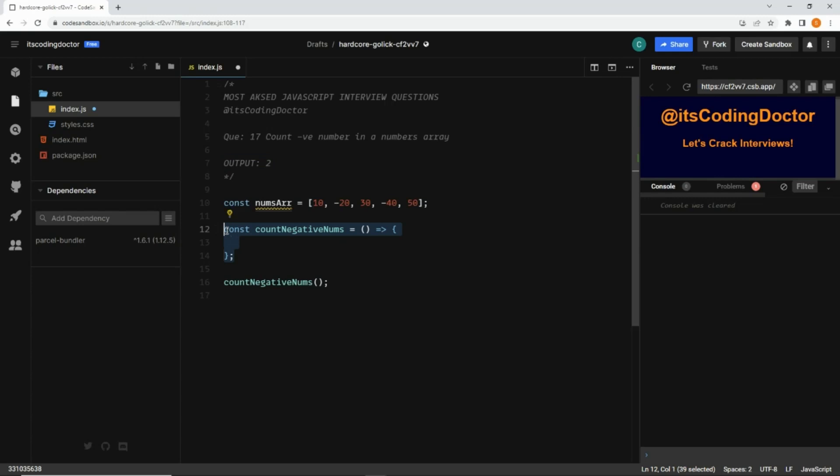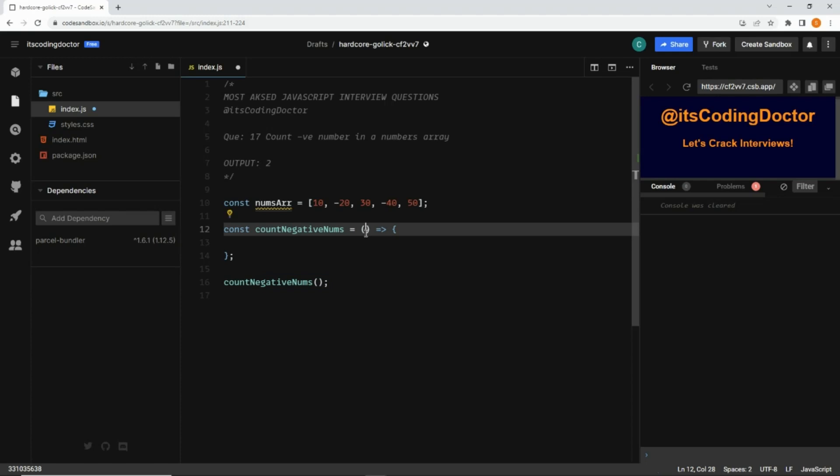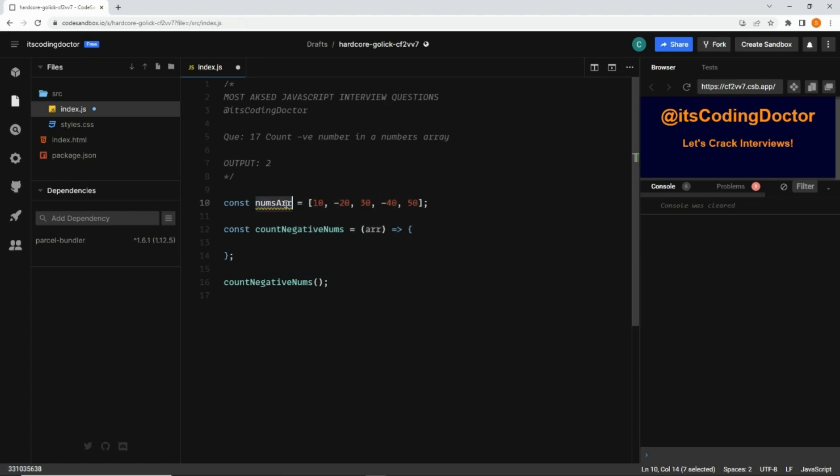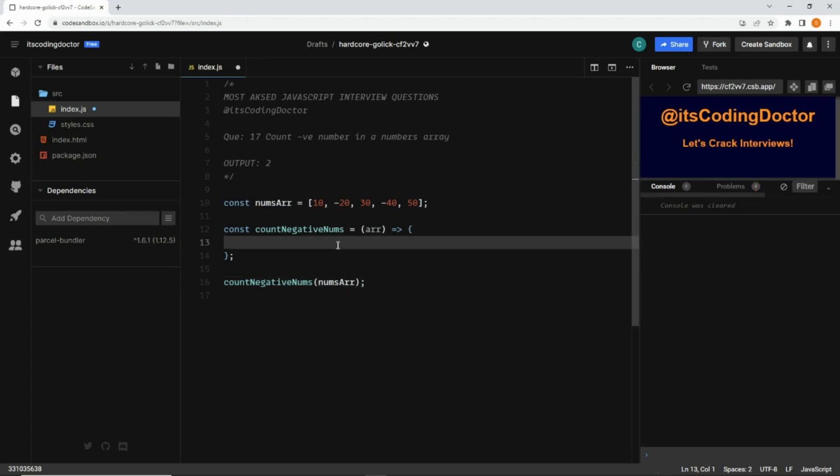To solve this, I have already created a method named countNegativeNumbers and we are calling it here. This method will take an argument, let's call it array, and let's pass this num array while we are calling it. There are multiple ways to solve this problem - I'm going to show you two different ways.